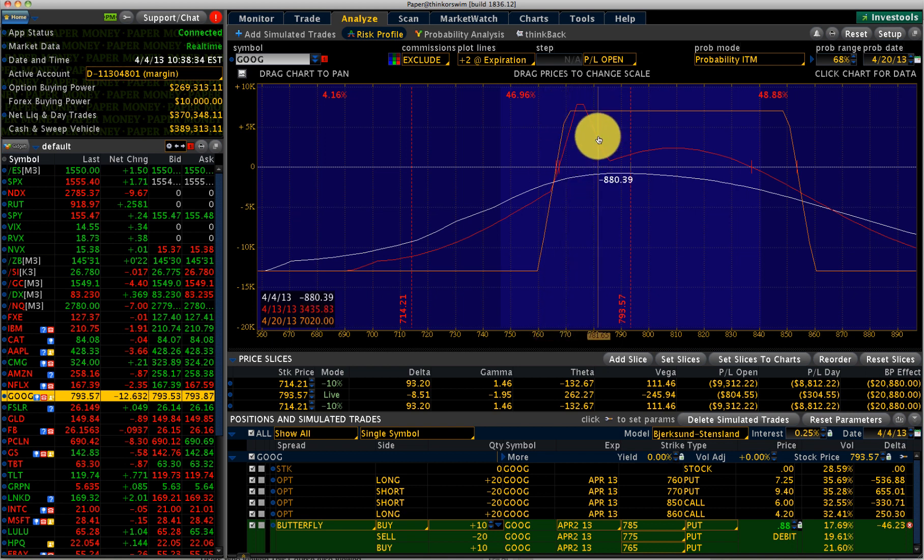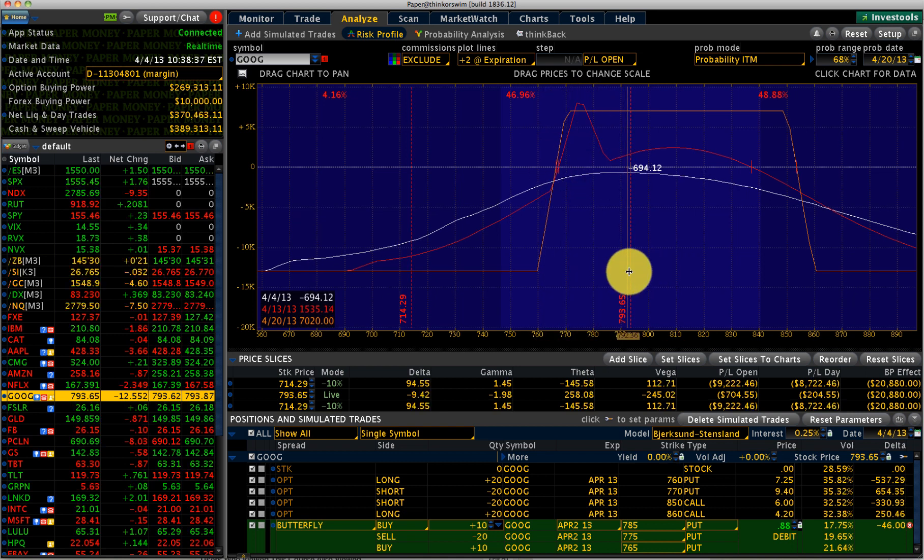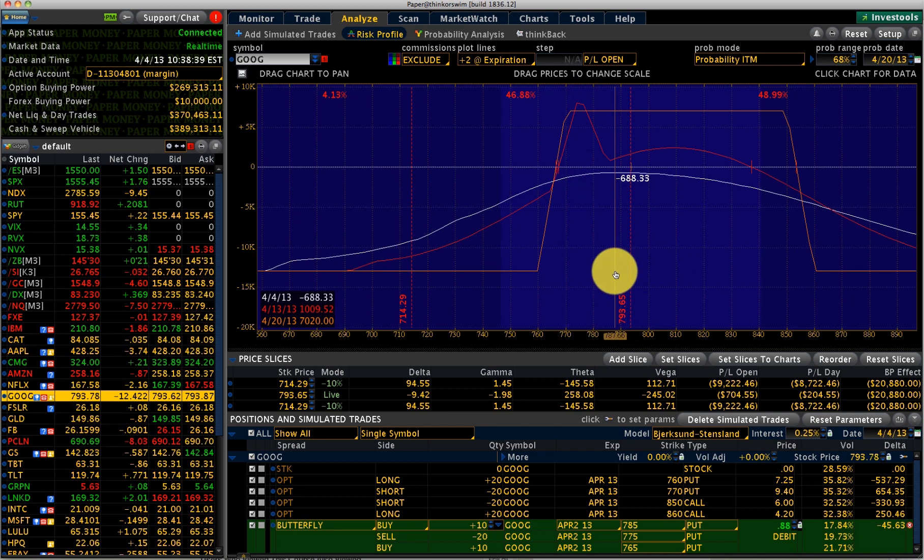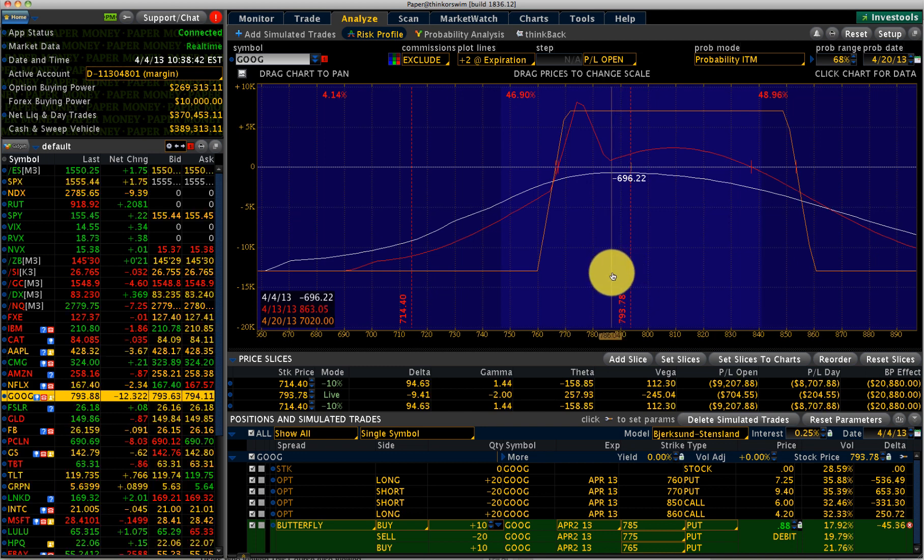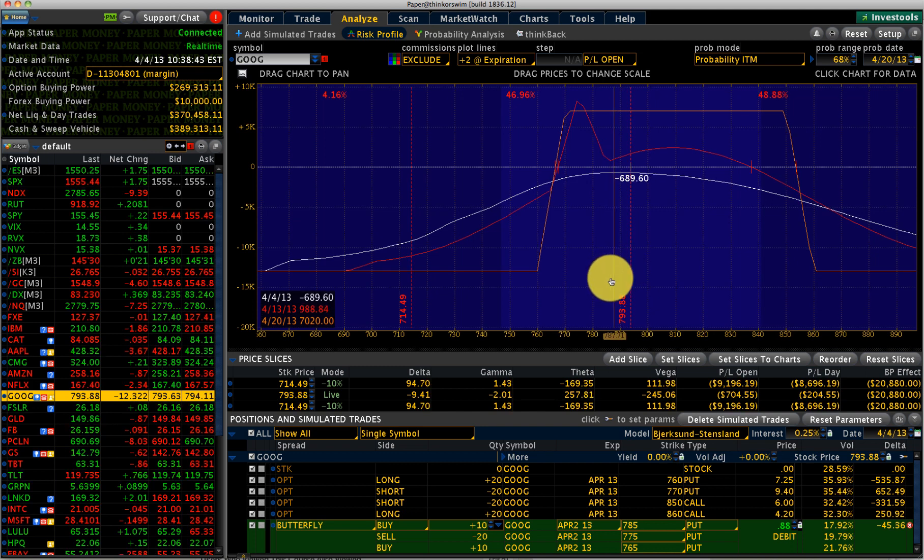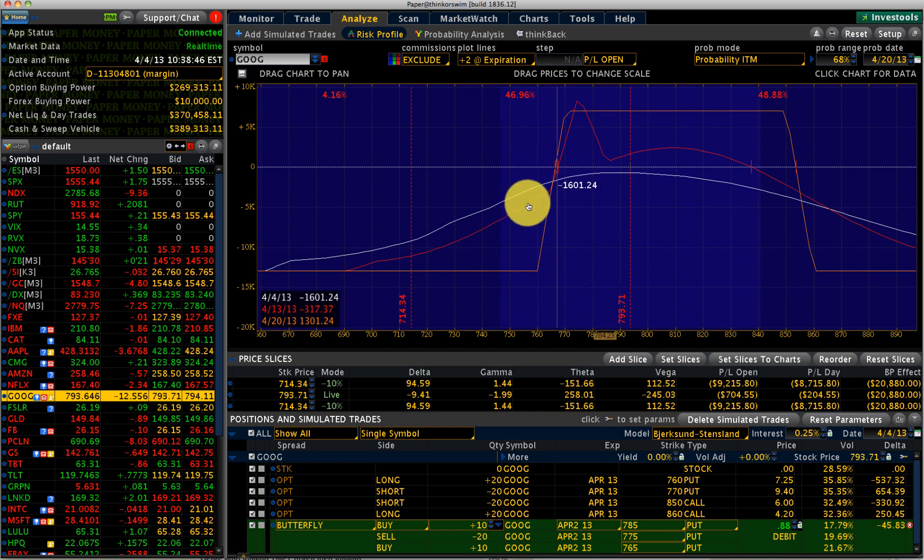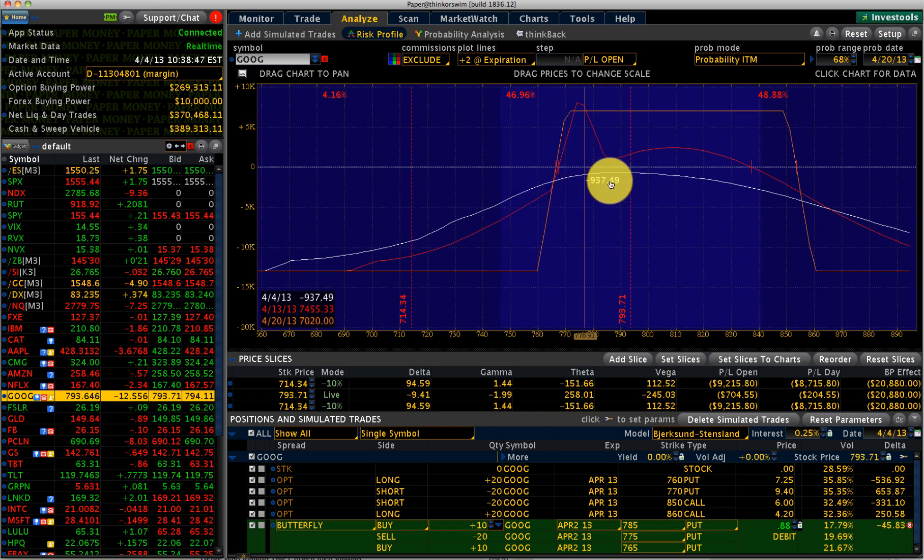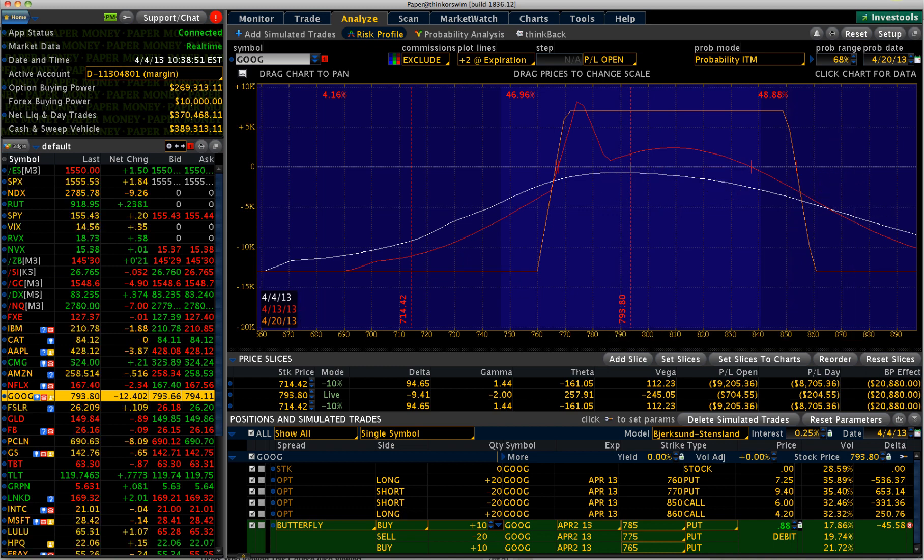So this is an adjustment that we don't need to do today. But maybe by tomorrow or so, if Google continues to go down, hits, comes into the 780s somewhere there, I would want to put this trade on tomorrow. That's it folks. If you have any questions, send me an email. Thank you.